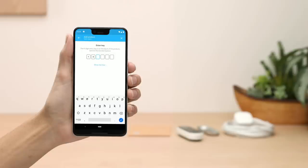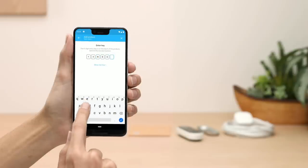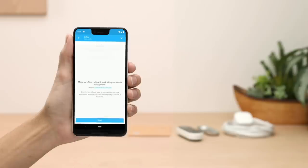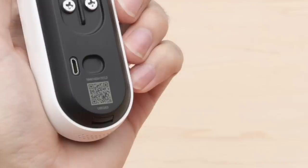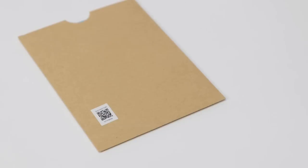If you still can't scan the code, tap Continue without scanning so you can type it in manually. You'll find the six-character entry key on the back of your Hello and on the envelope that came in the box.